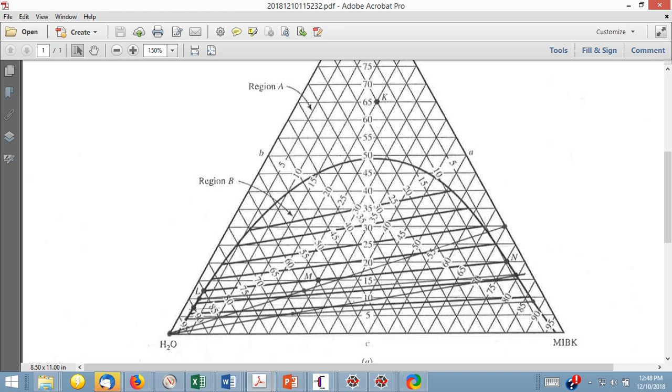So at this point now we know the raffinate and extract stream amounts, we know their compositions based upon reading the plot. Now we're ready to go to the second extraction unit. And for the second extraction unit, we can apply again our rules on this. We know that we're coming in with a pure water stream, so we're going to start here. And then from this pure water stream, then what are we going to do in terms of figuring out where the mixture point is? Here is the raffinate stream that's coming in, it's at the end of this tie line over here, so we draw a line. We know how much was in the raffinate stream, we know how much was in the water stream coming in, apply our lever rule, and that'll locate the mixture point. So we get a mixture point. Once we have that mixture point again, then we draw a tie line.